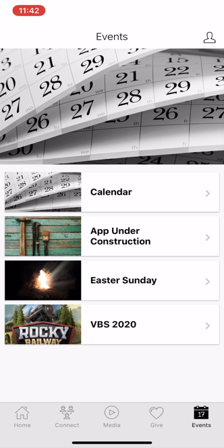And then if there are any specific events, for instance, Easter Sunday, you can go to it and we'll give you information about that.